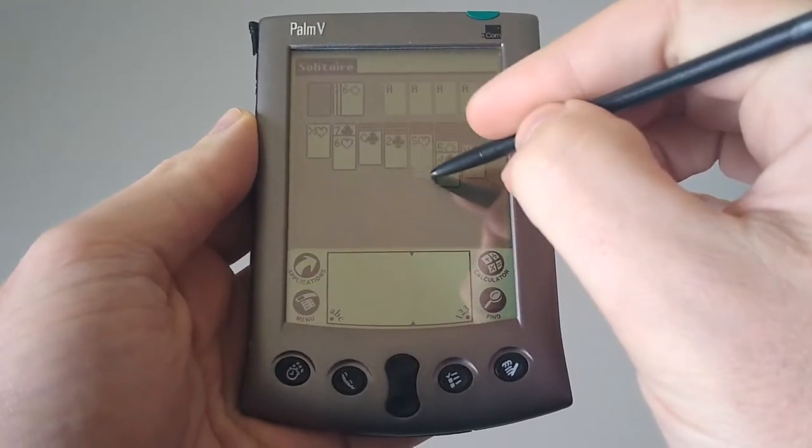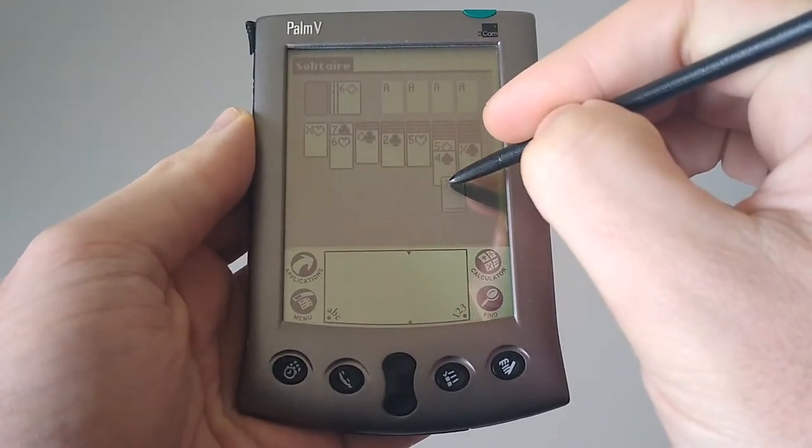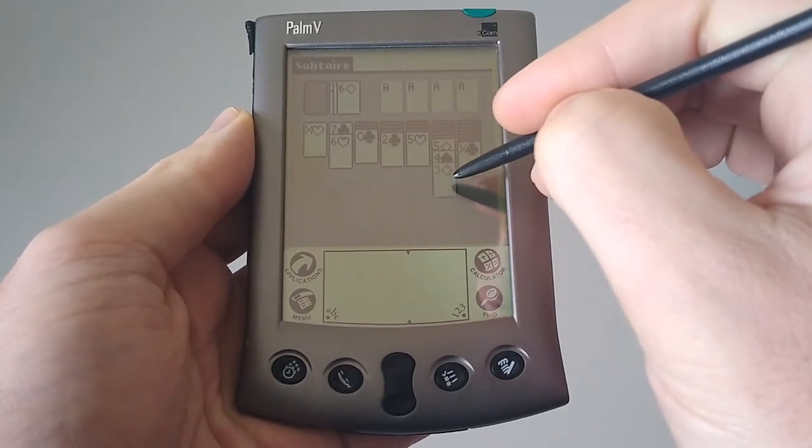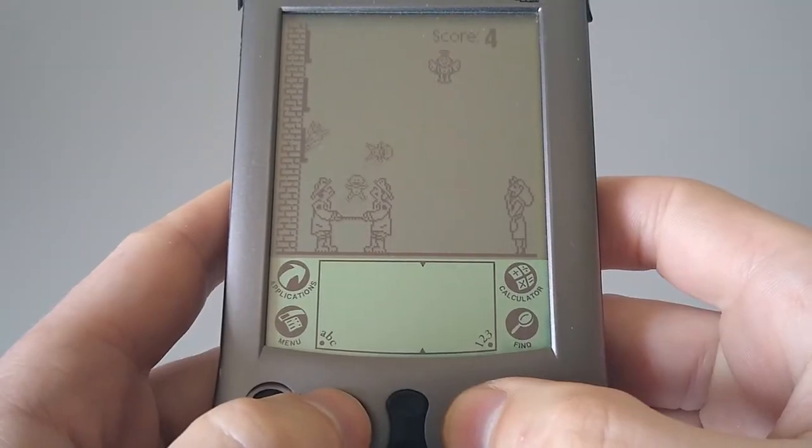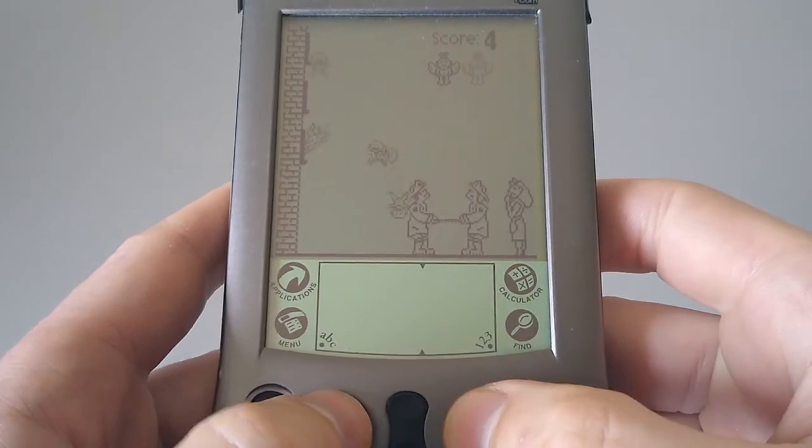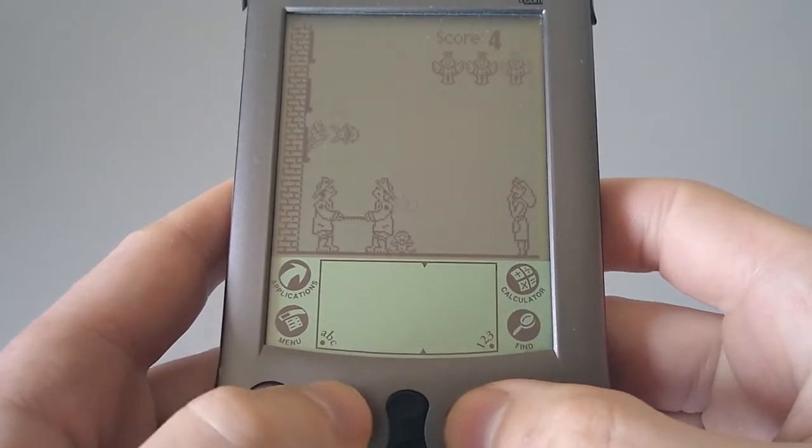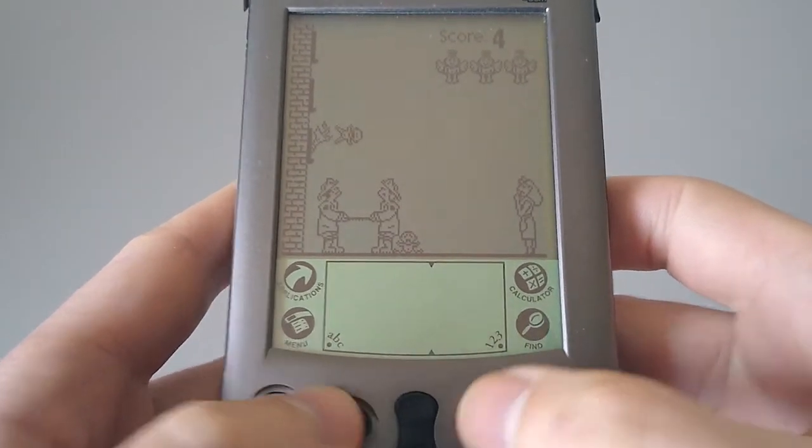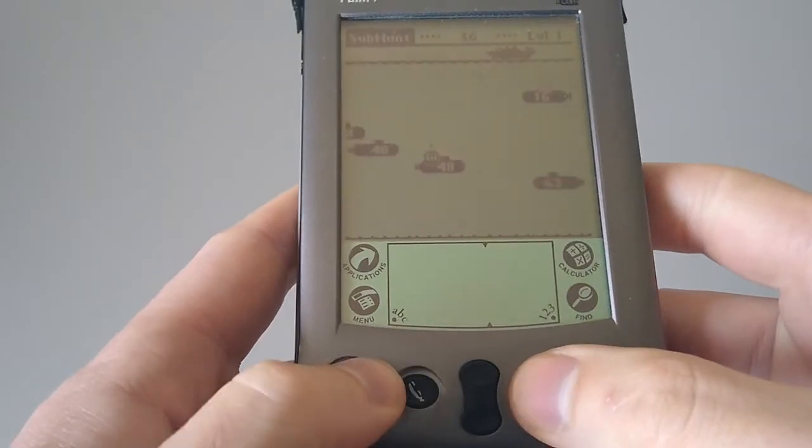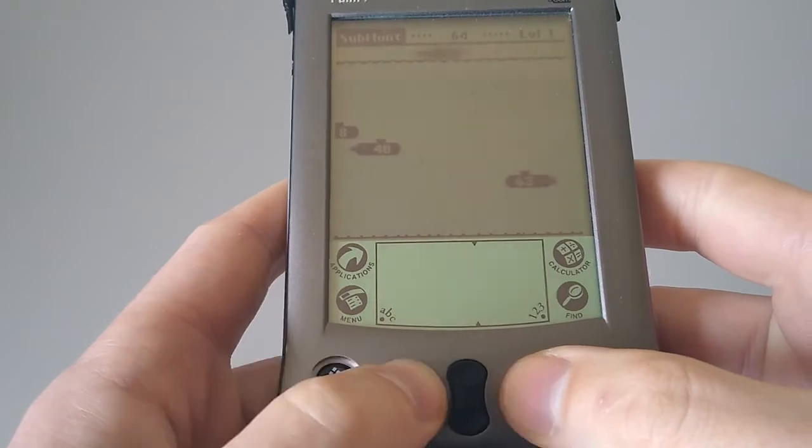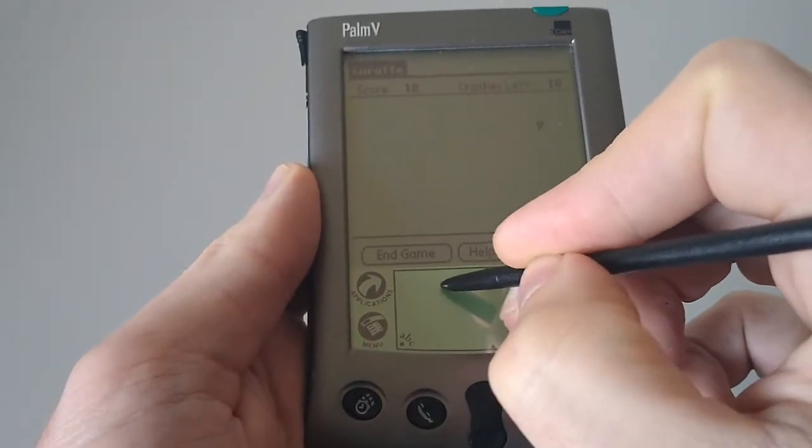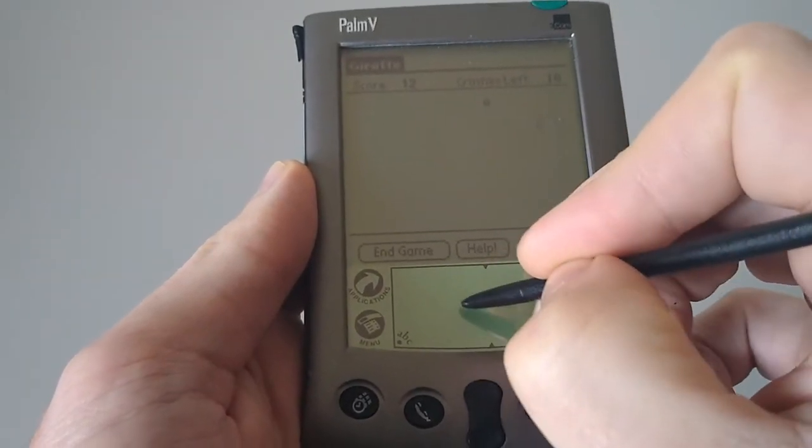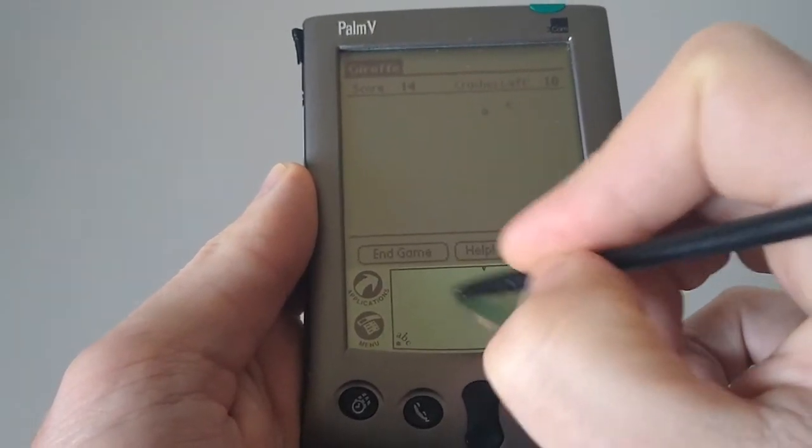It's not all work. As you can see, there are plenty of games available. Solitaire, Hardball, which I'm not very good at. There's also Subhunt included on the CD, or Giraffe if you want to practice your graffiti.